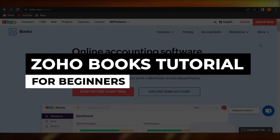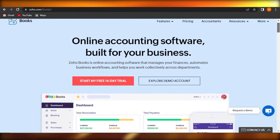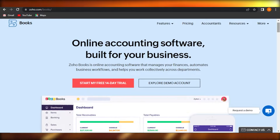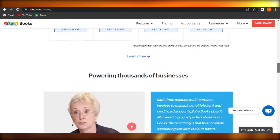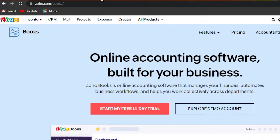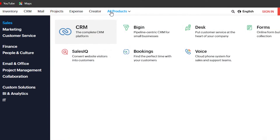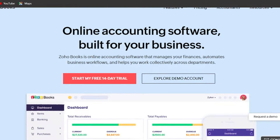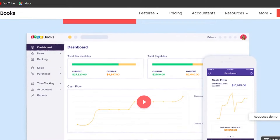Zoho Books tutorial for beginners. Welcome back — today I'm going to show you how to use Zoho Books, an online accounting software that manages your finances, automates business workflows, and helps you work collectively across departments. First, go to zoho.com/books. Zoho is a technology company with many products such as Zoho CRM, Sales, Booking, Voices, Desk, and Forms. Today we'll be covering Zoho Books, which is used for finance — we'll create items, invoices, time tracking, and more.